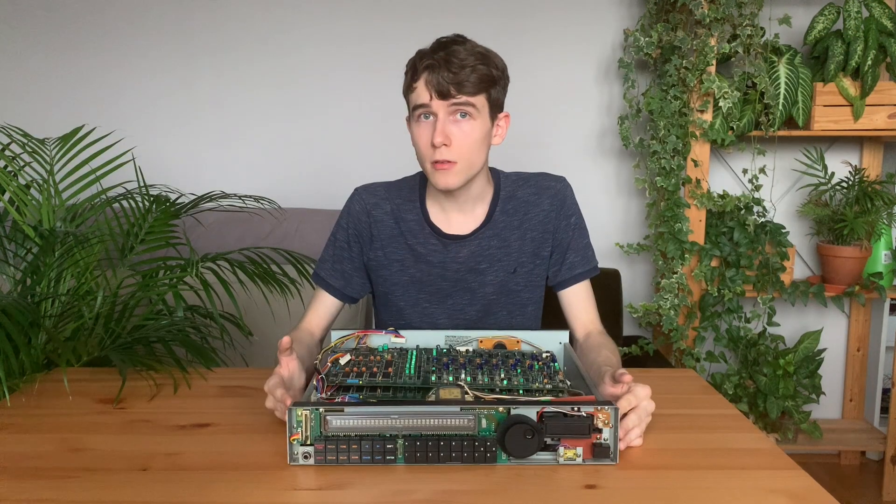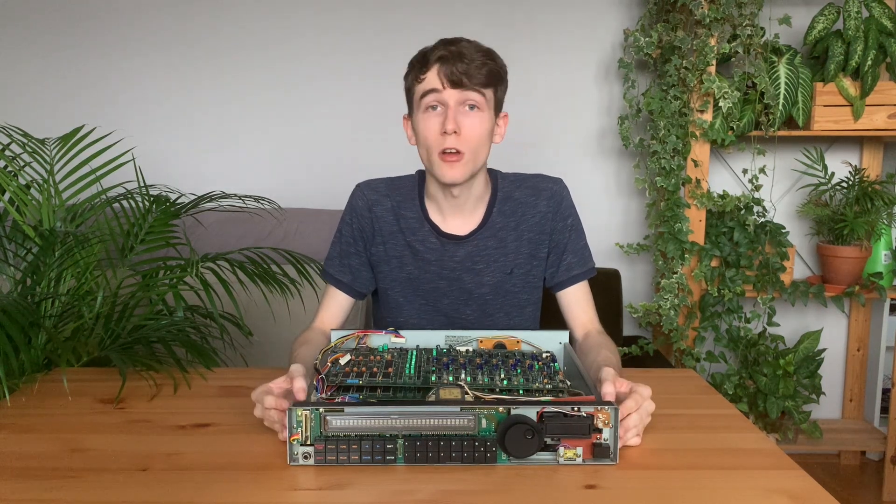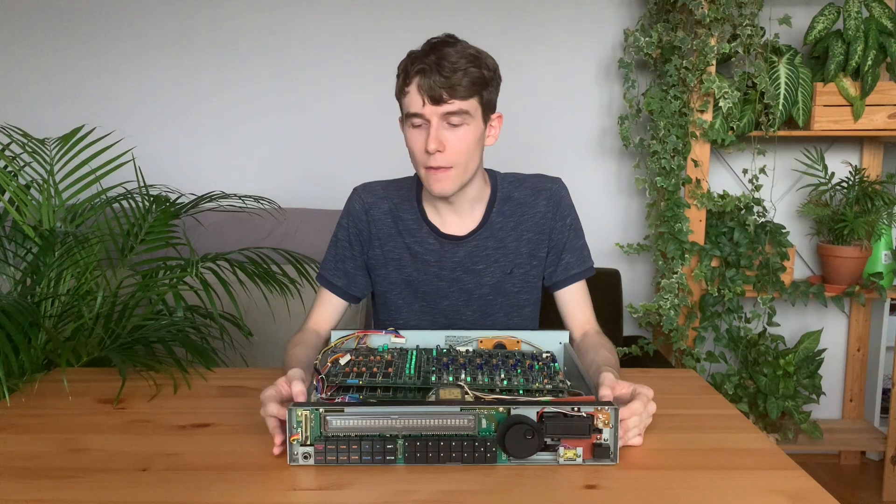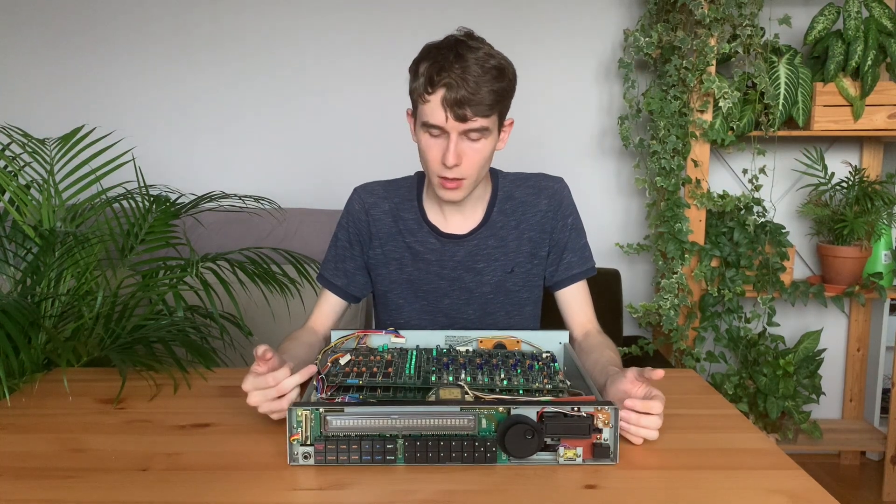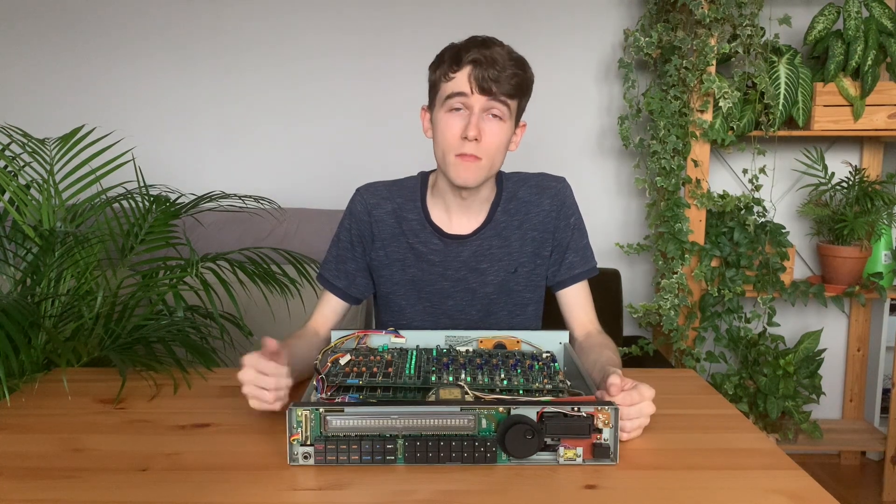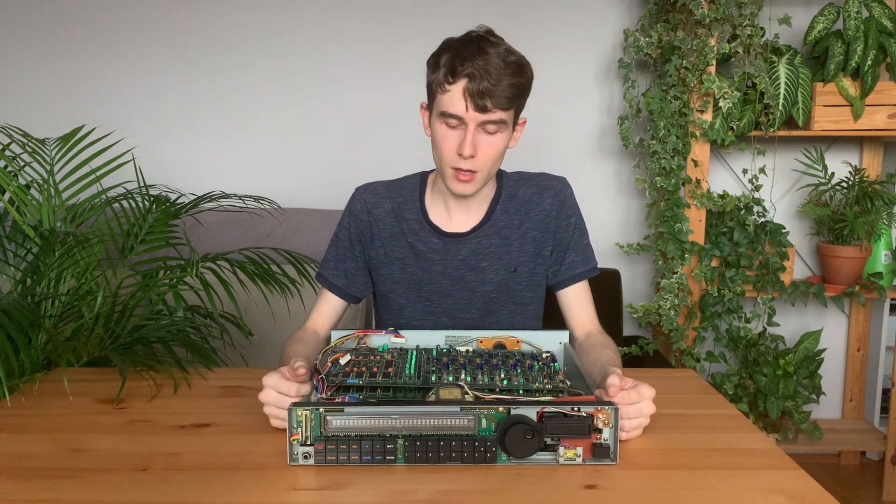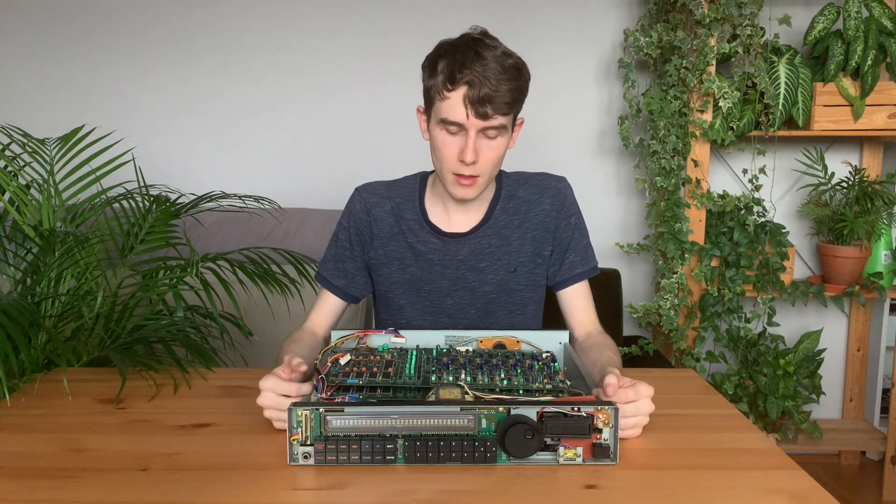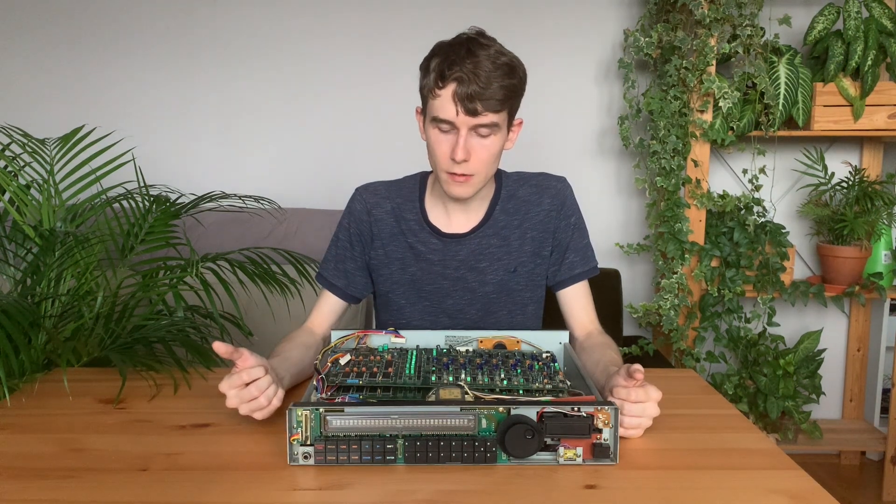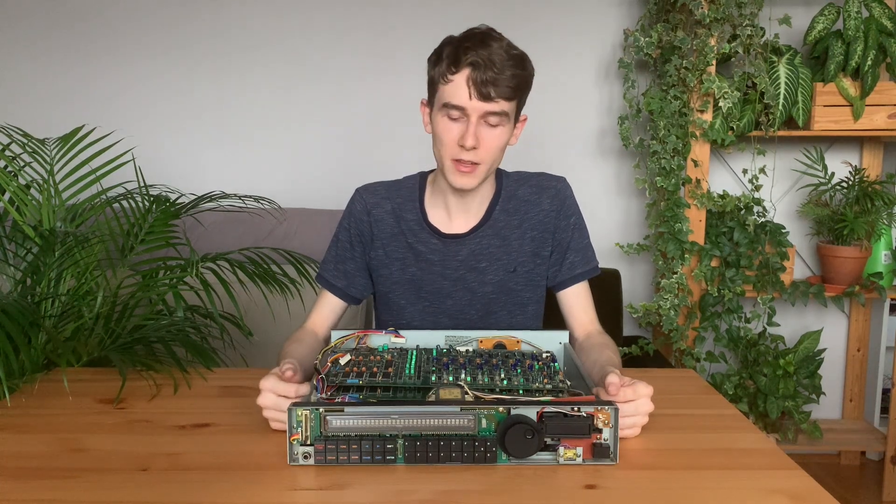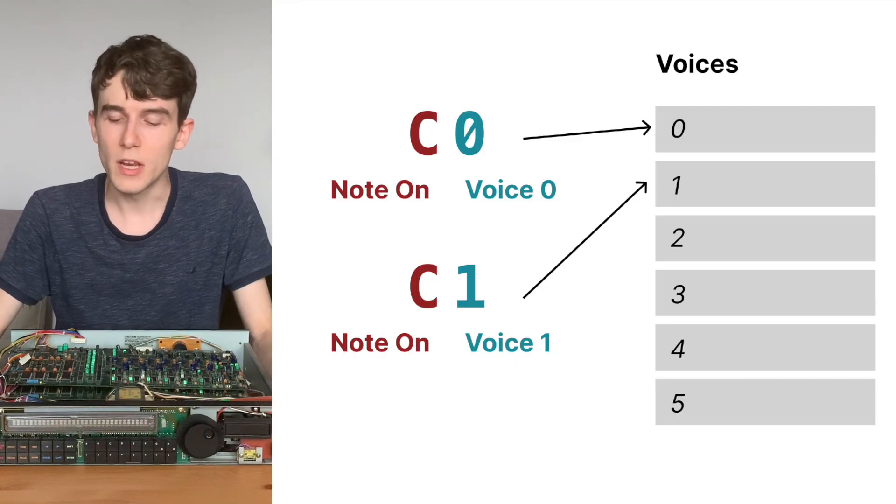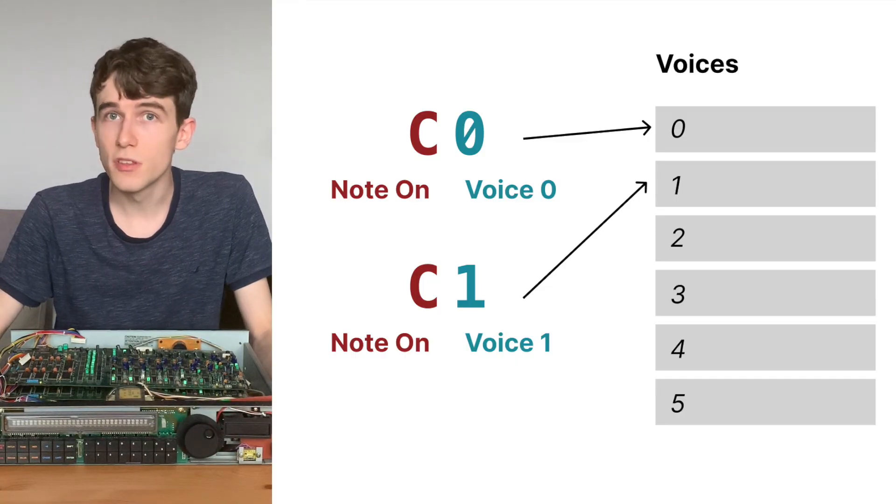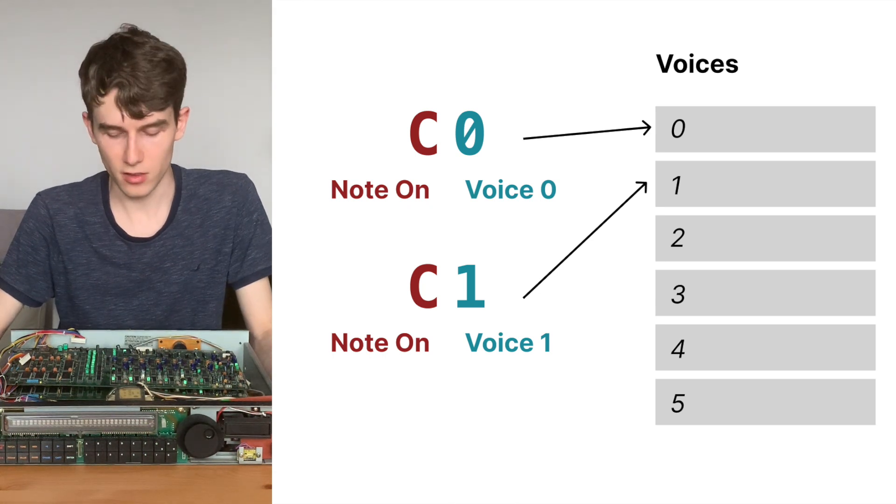The program that I wrote listens to the MIDI events that are coming from Logic or from your DAW, and it converts those commands into commands that the voice boards can understand, and then it sends them using the serial device that we just bought. And by using this, the voice boards are able to play some notes directly from your DAW without going through the MIDI input.